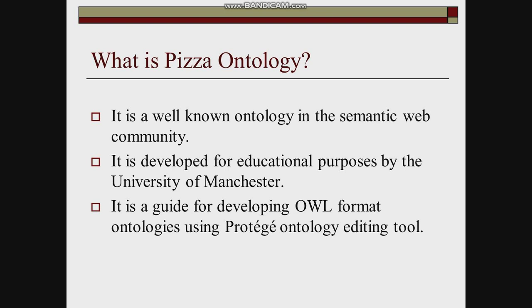It was designed for educational purposes by the University of Manchester. It is a complete guide for developing OWL format ontologies using the Protégé ontology editing tool.